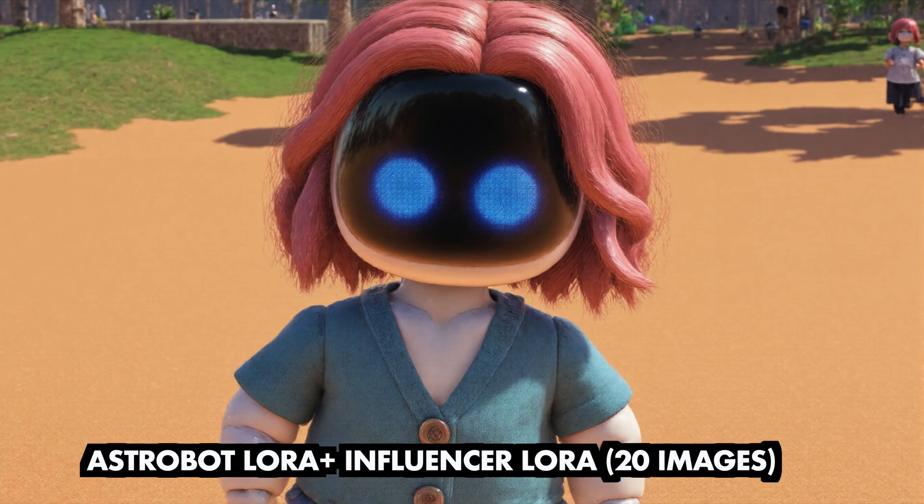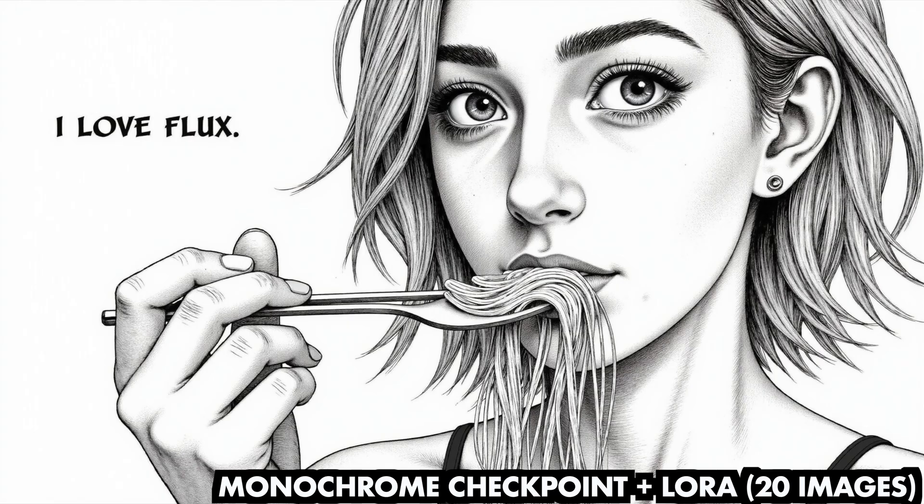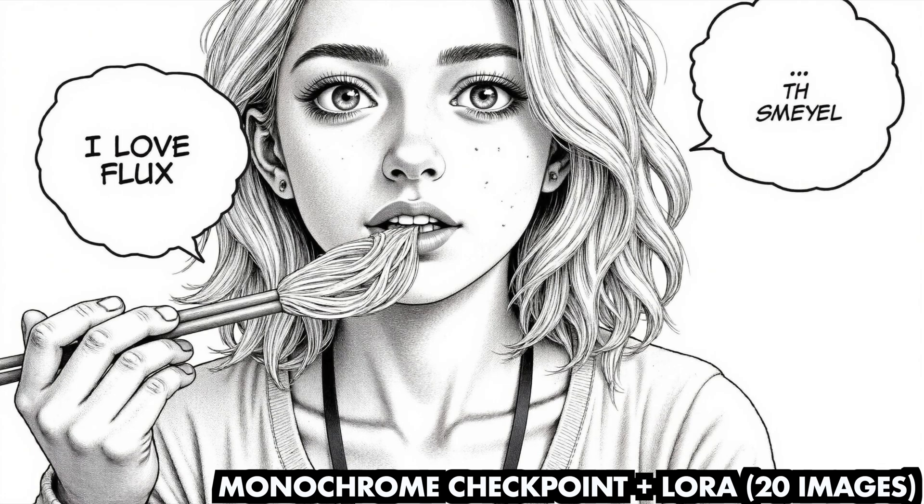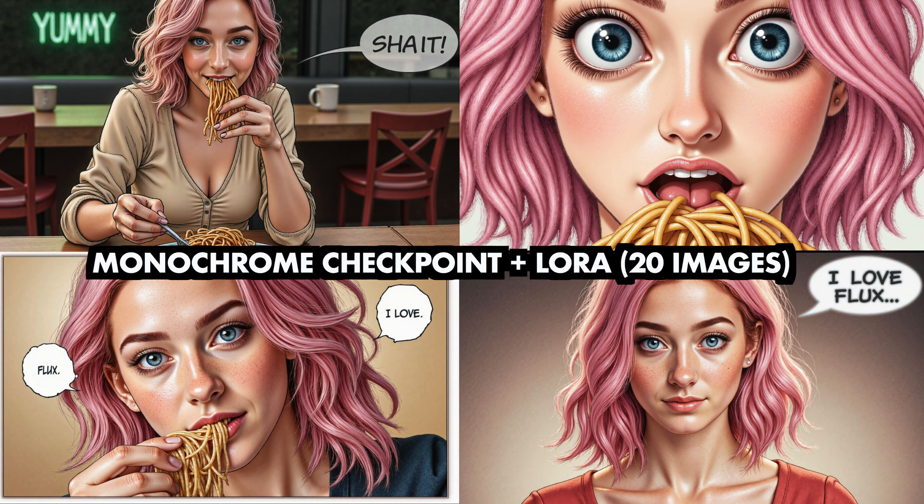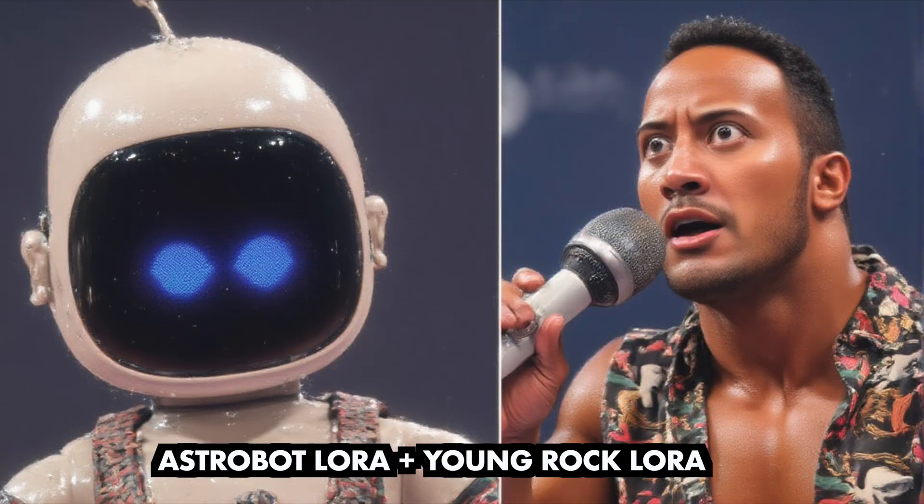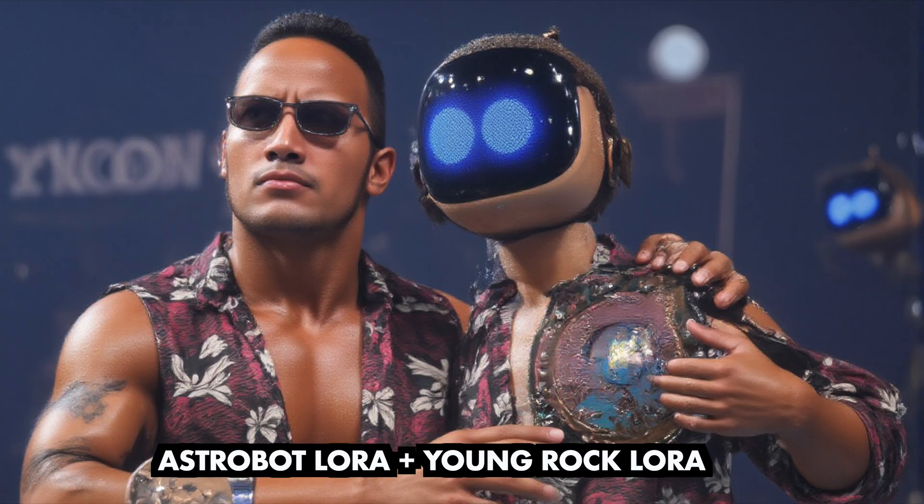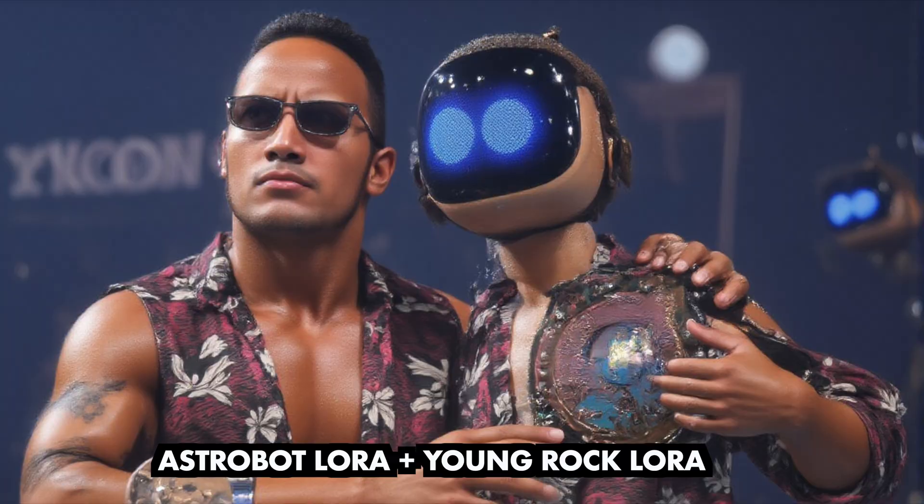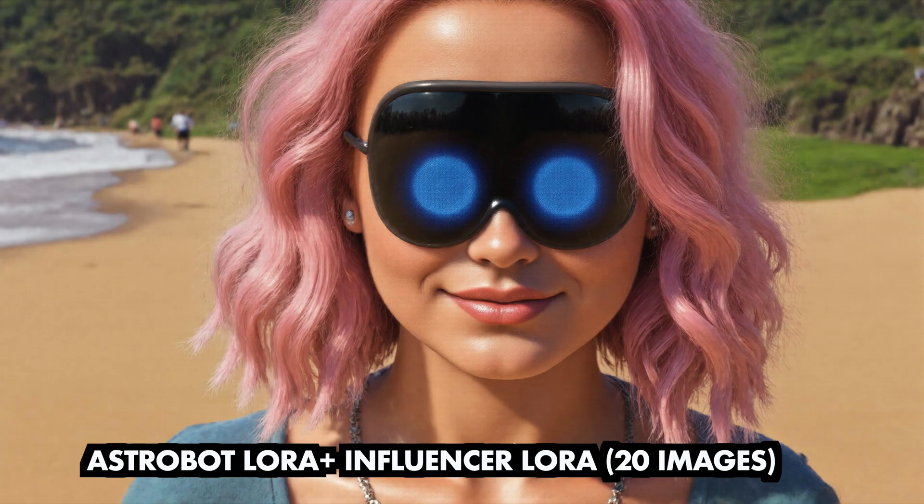The trained LoRAs also work with other flux checkpoints. This allows you to create images in the style of that checkpoint combined with your LoRA. Generating images often takes a few tries, but it seems that some LoRAs just don't work well together. So you will get some odd results, but maybe also some interesting ones you didn't expect.